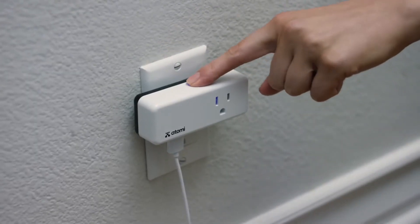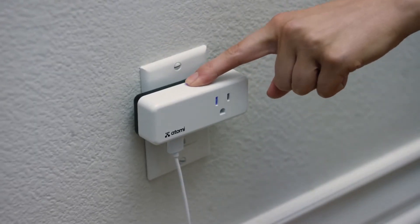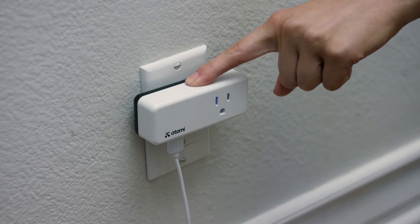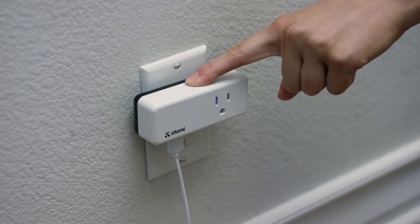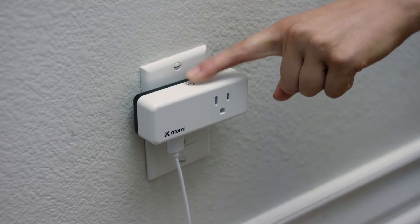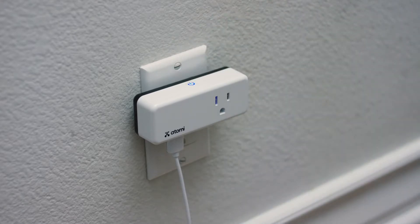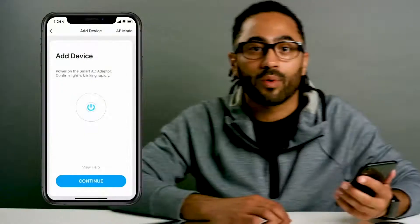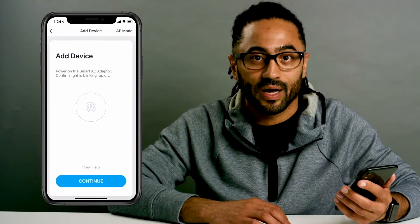Hold the power button for five seconds until the indicator light is flashing rapidly. Then press Continue. Enter your Wi-Fi network and password, then press Confirm. The Atomi Smart App will connect your device.